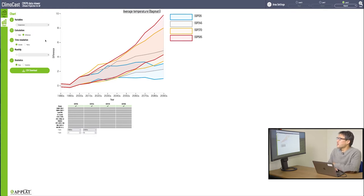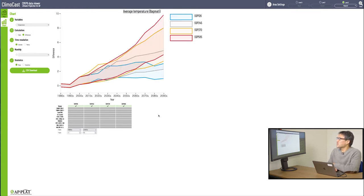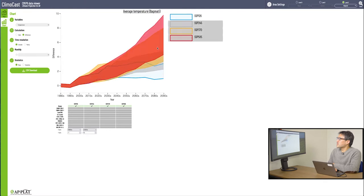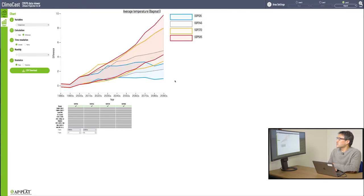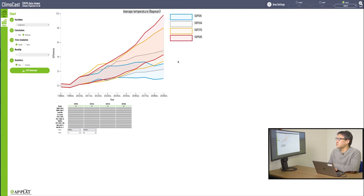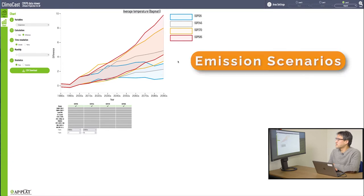Take a look at the chart mode, and you notice different colors. Several lines here. Each color represents a certain emission scenario. Here, you can see which color represents which emission scenario, for your reference.